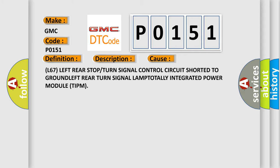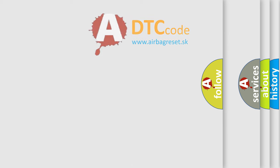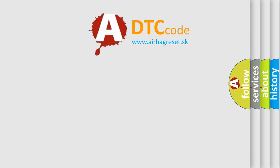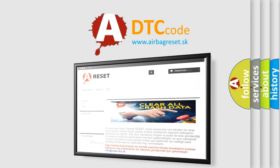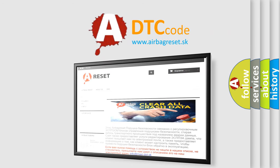The Airbag Reset website aims to provide information in 52 languages. Thank you for your attention and stay tuned for the next video.